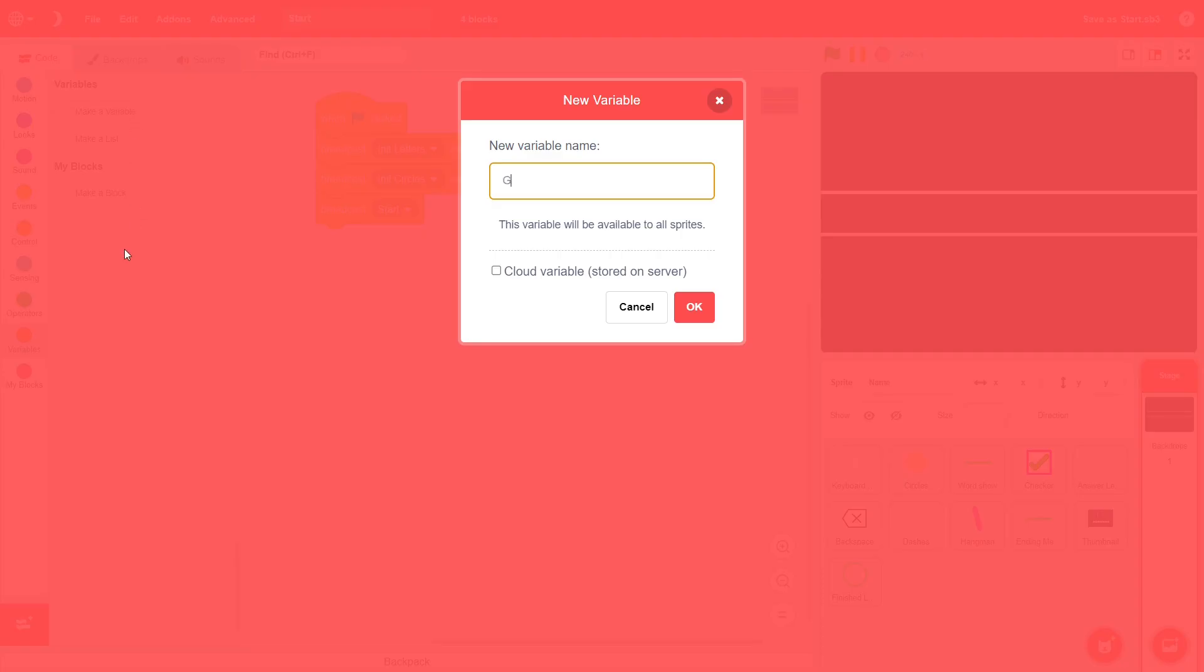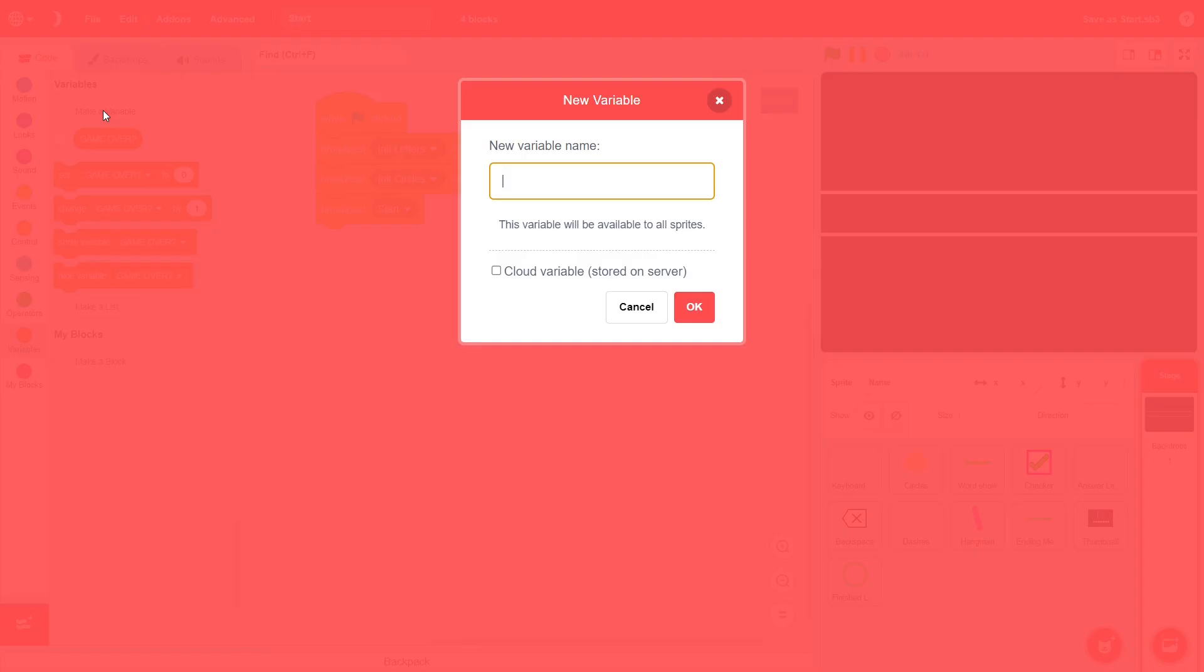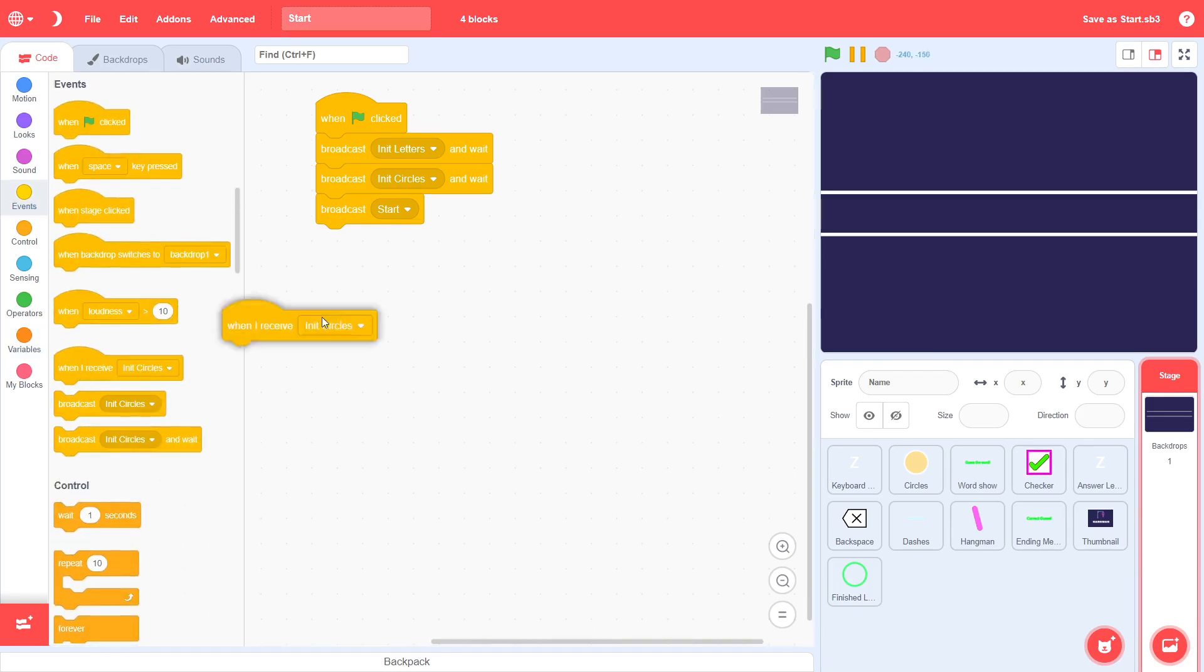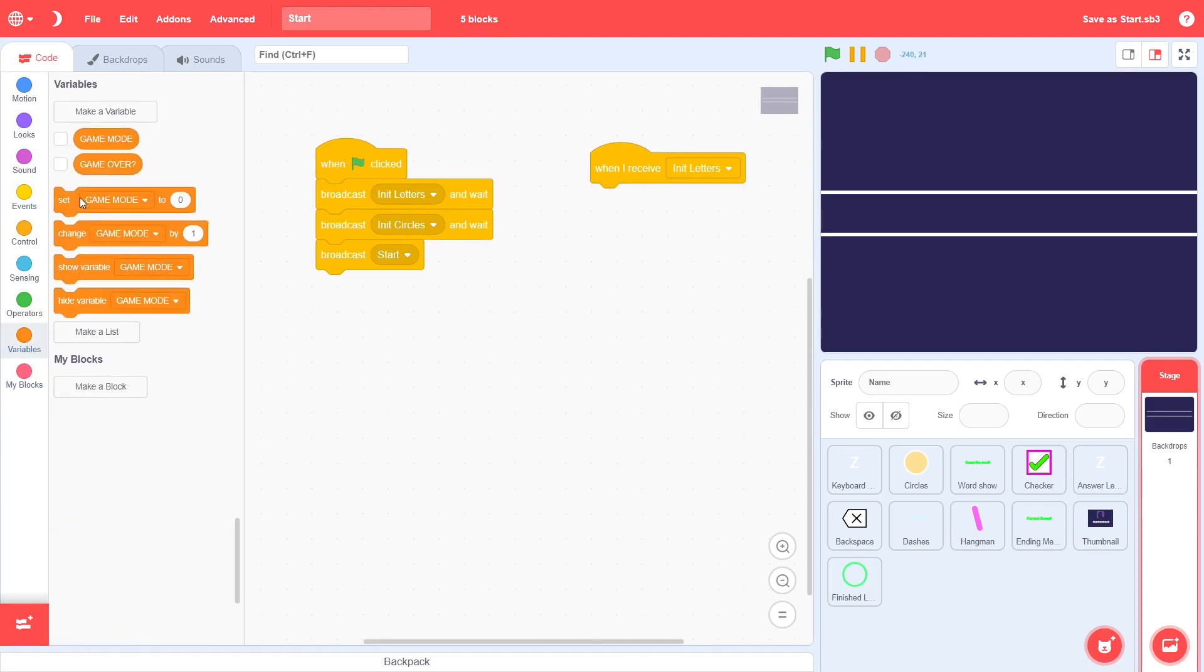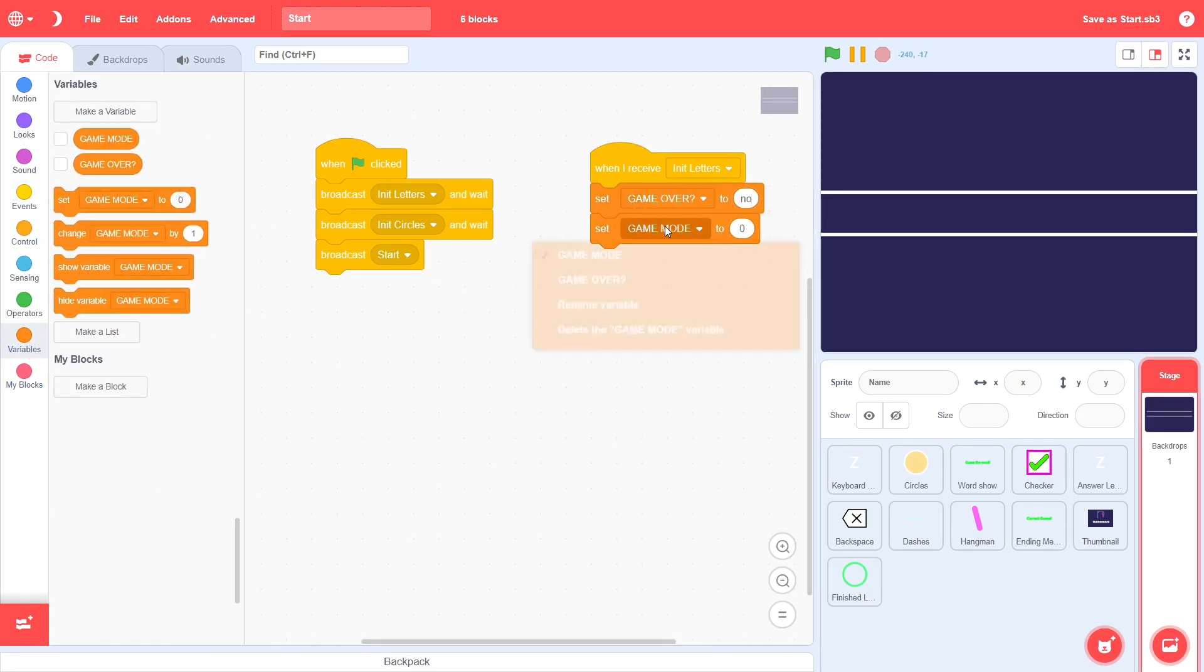Now, create a new variable for all sprites called GameOver. I'd recommend sticking to my naming convention. Name all the public variables for all sprites with all uppercase, and the private variables of a particular sprite with all lowercase. For a boolean variable, add a question mark to the end. As you can probably guess, the GameOver variable will keep track of whether a game has ended or not. Now, create another variable for all sprites called GameMode. This keeps track of which part of the Hangman game the user is currently on. This could be the accepting stage, or during the guessing stage, and so on. On receiving Init Letters, set GameOver to be No, and then set GameMode to be Accept. And that's it for the stage.